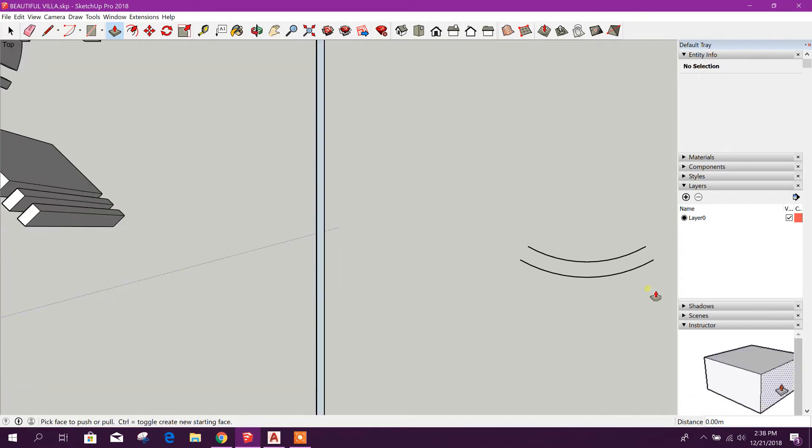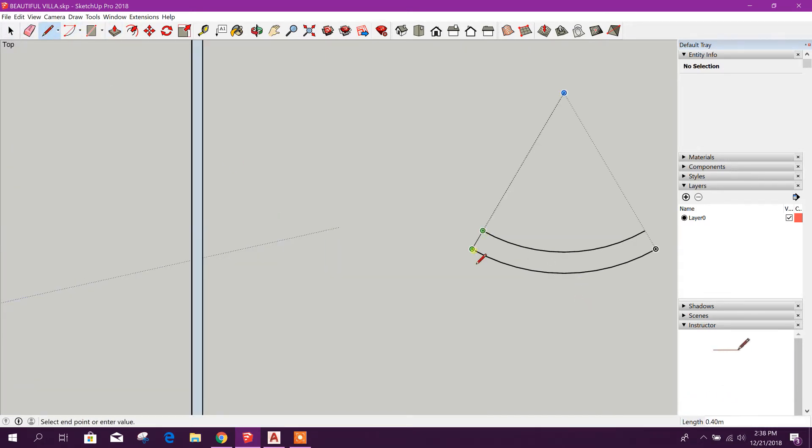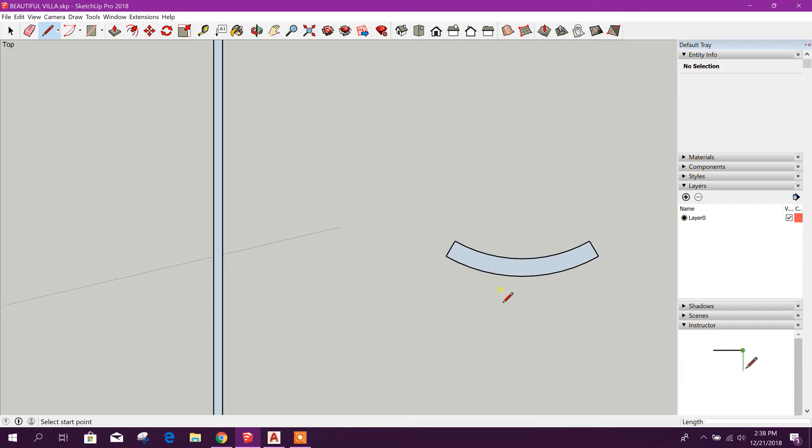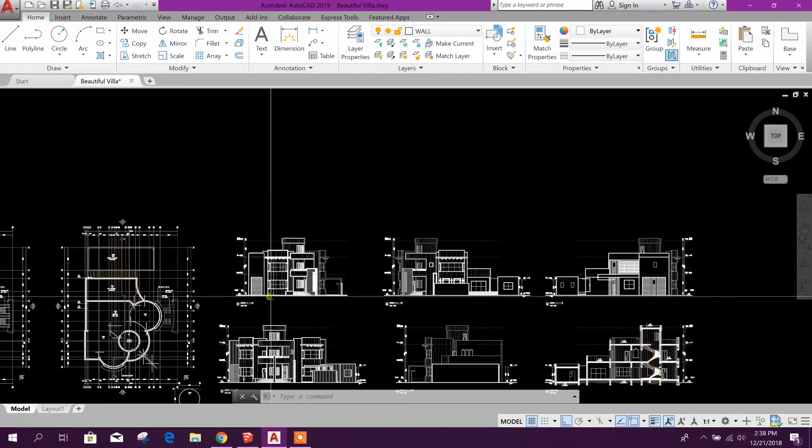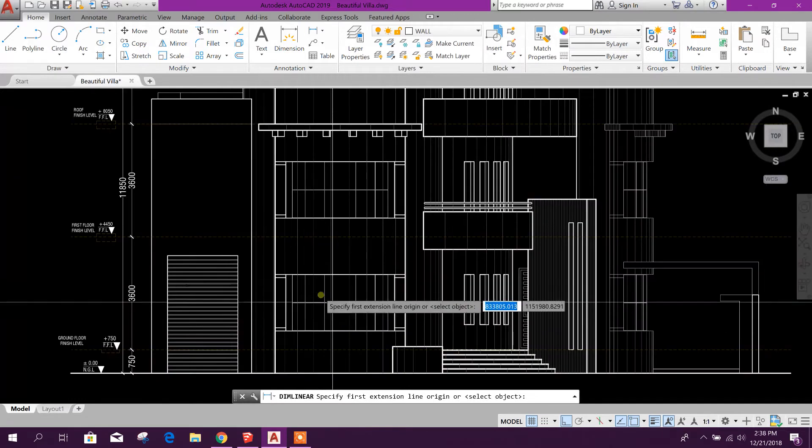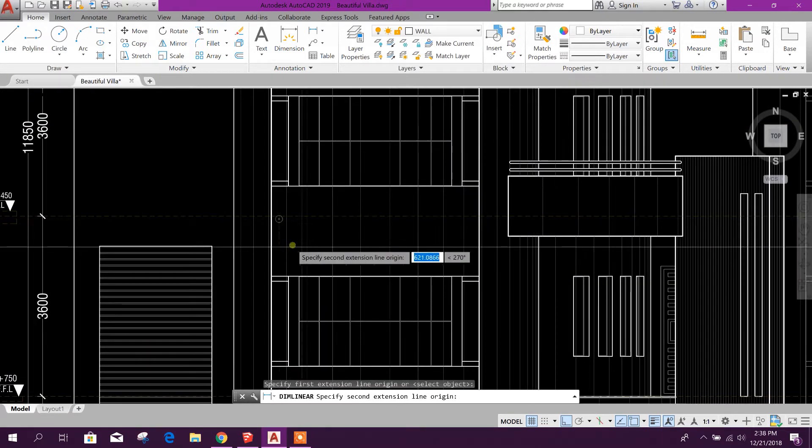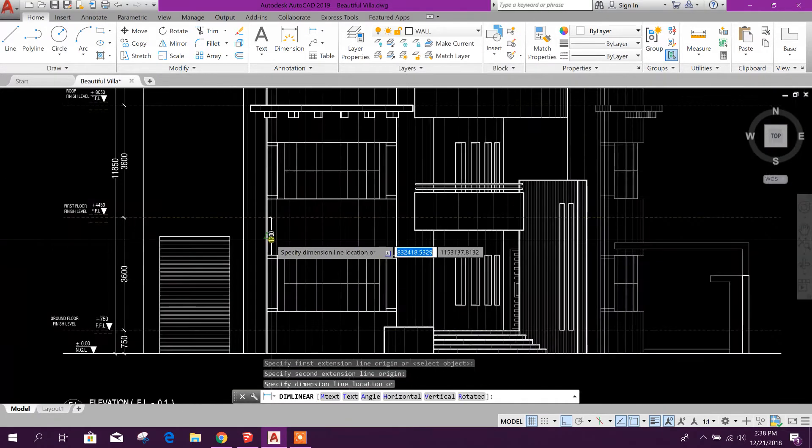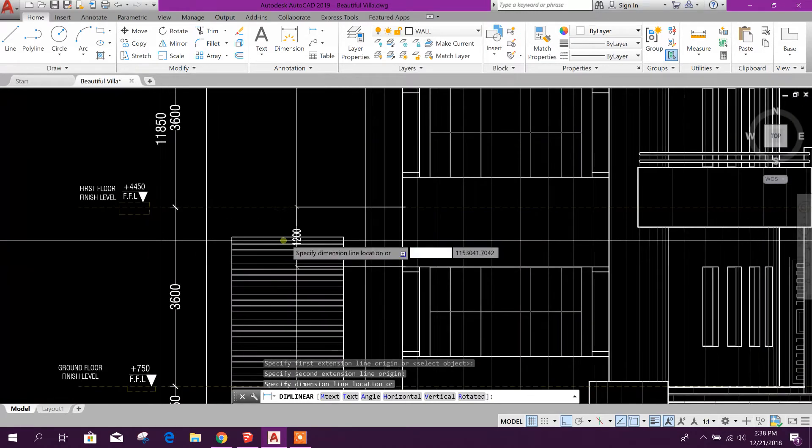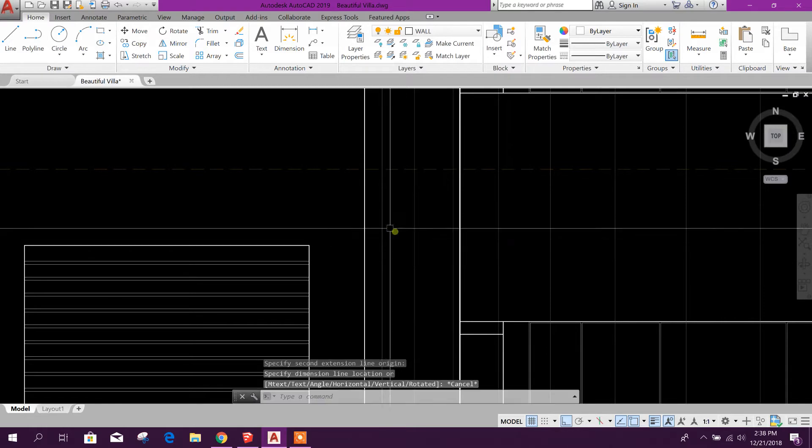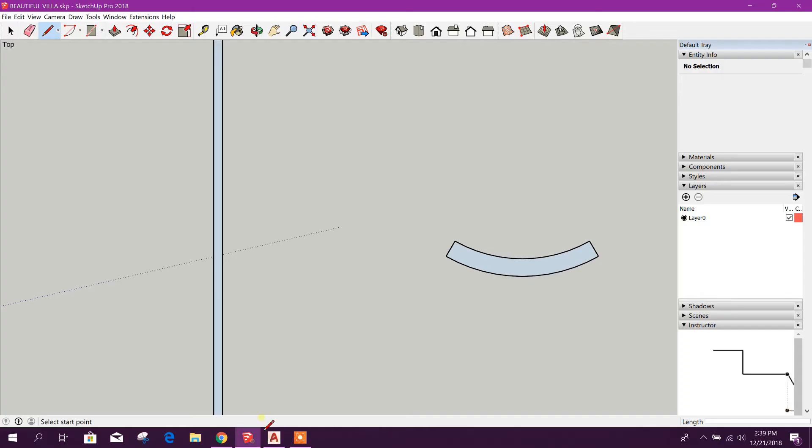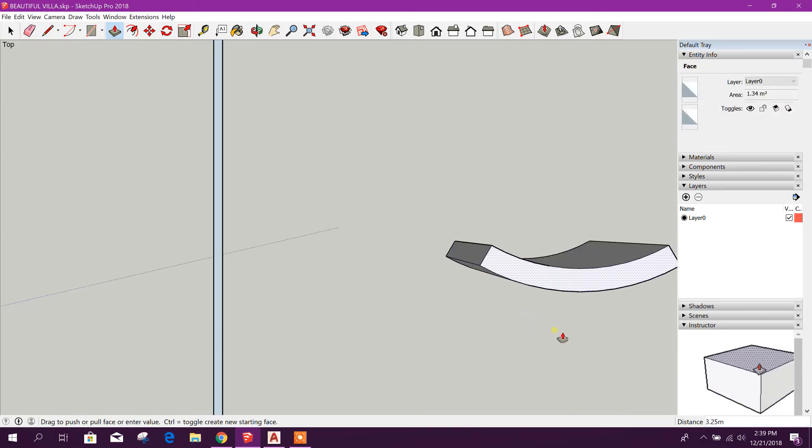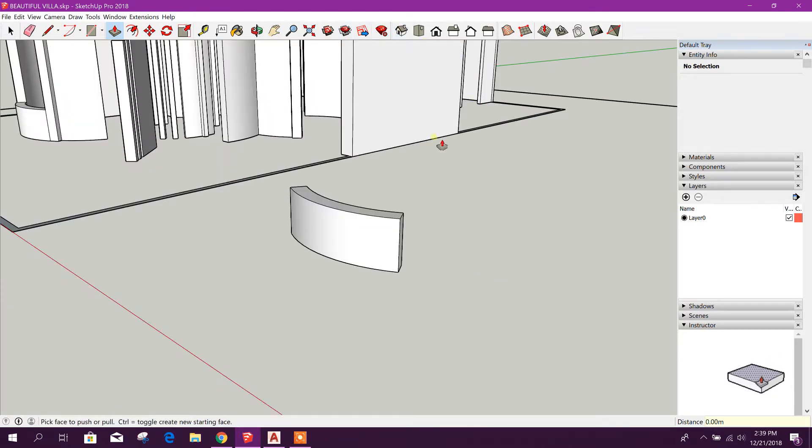Here now we will create the top portion. This one is here up to the ground floor roof, 1.2 meters. So 1.2 meters, we will pull this one up to 1.2 meters here. Okay, now we will go to 3D view.